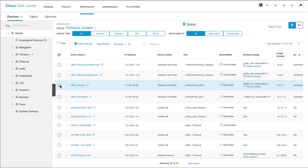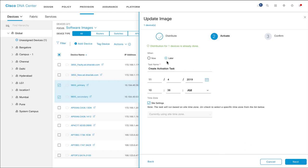Select the device whose software image needs an update. From the Actions drop-down list, choose Software Images and then click Update Image. You can also select multiple devices and update their software images in parallel.